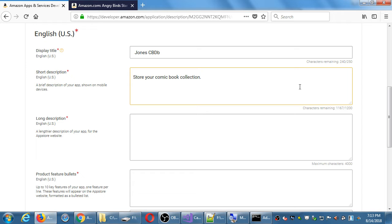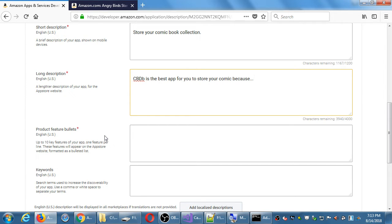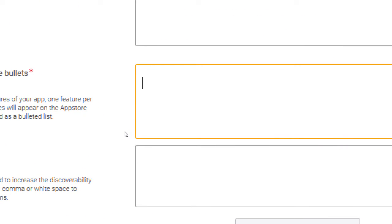Under the long description you have even more space. Something like: 'CBDB is the best app for you to store your comic collection because...' and then fill in the rest. You don't have to do it now, but for the final assessment I'll be looking at these screens. Bullet points allow up to 10 features about why your app is great. For example: create a user account — that whole login/logout system creates user accounts.